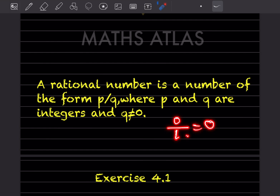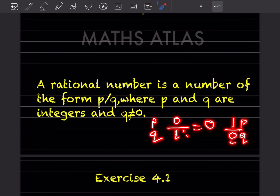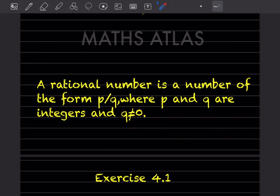But if you write 1 divided by 0 — here p is 1 and q is 0 — that is undefined. So q should not be equal to zero. The number must be in the form p/q, but q must not equal zero. This is what you have to remember.